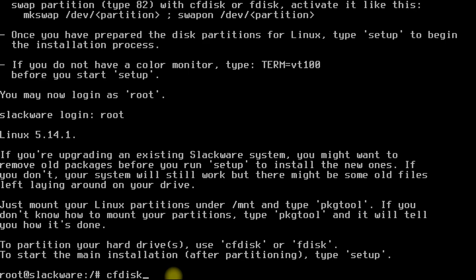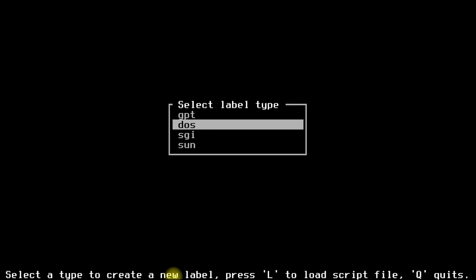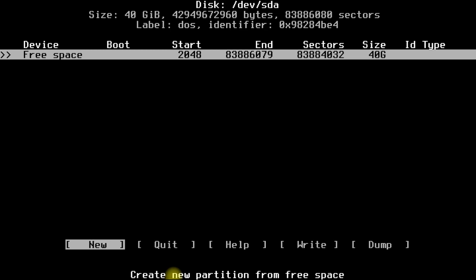Choose DOS. Create two partitions, one for root and one for swap. Choose size percentage accordingly.